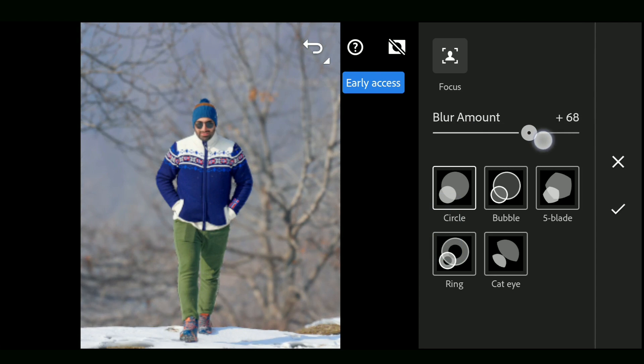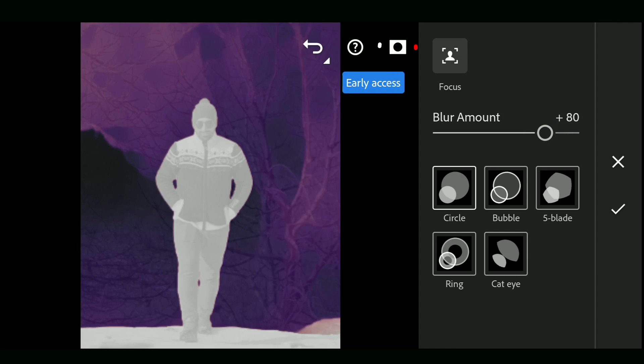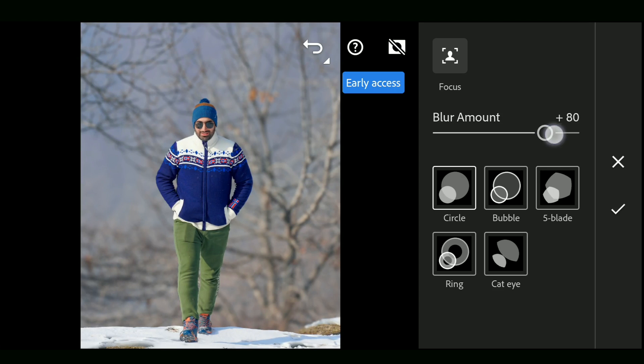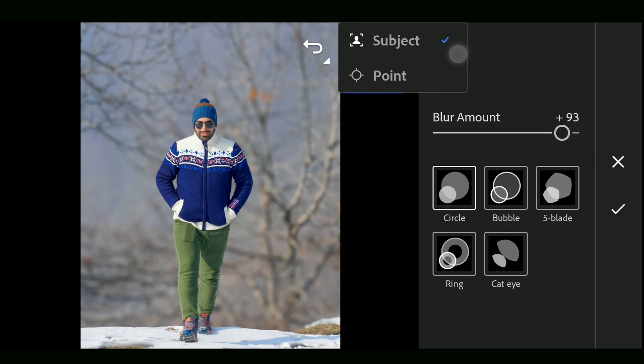Works quite well. Tapping on the mask icon gives you a visual depth and focus information. You can change the focus element manually with the Point option.